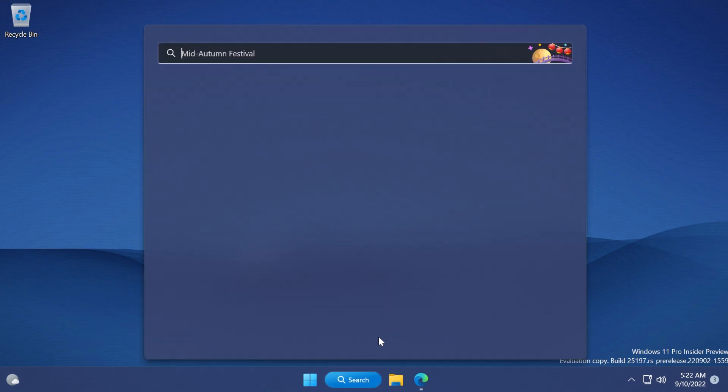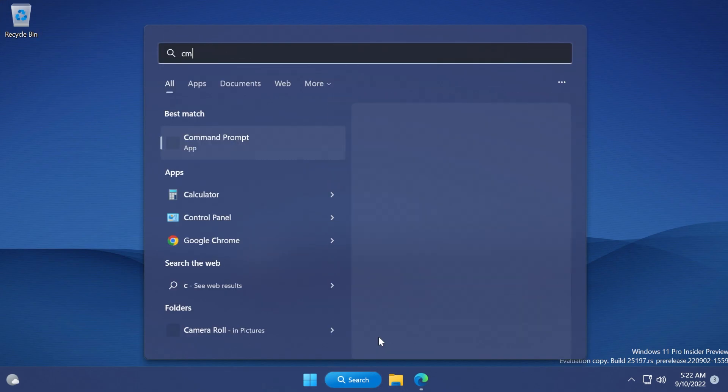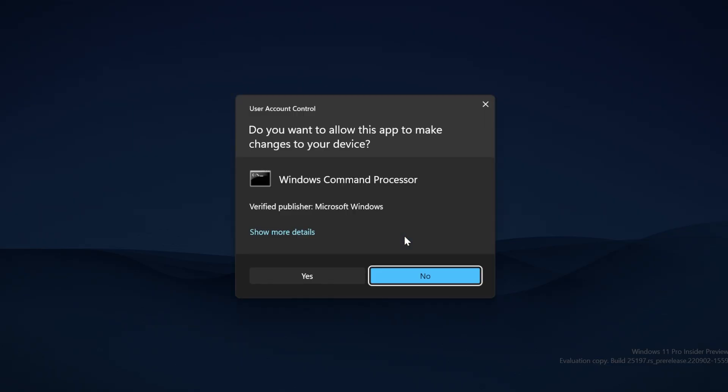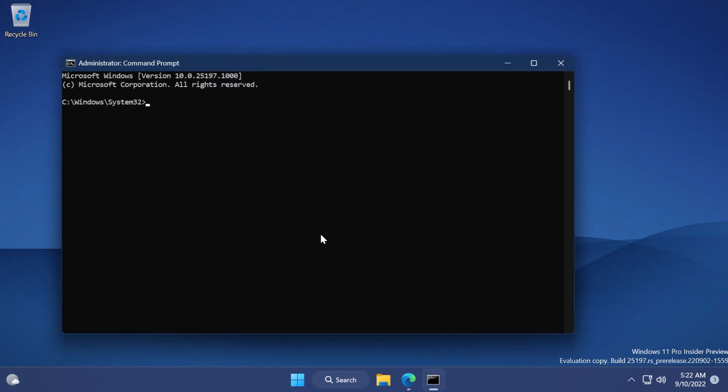Next up, we're gonna have to open up CMD as administrator. Use the search box, type in CMD, and then click on run as administrator. On User Account Control, click on yes.